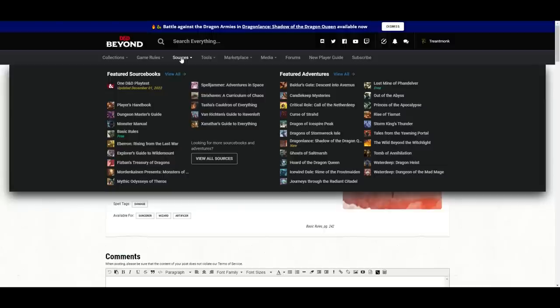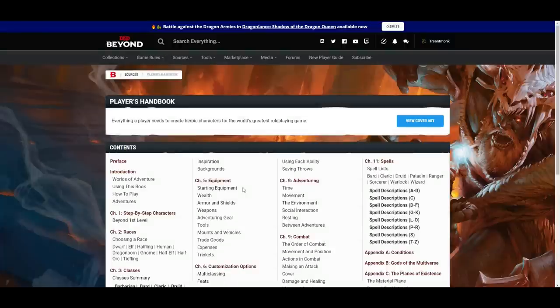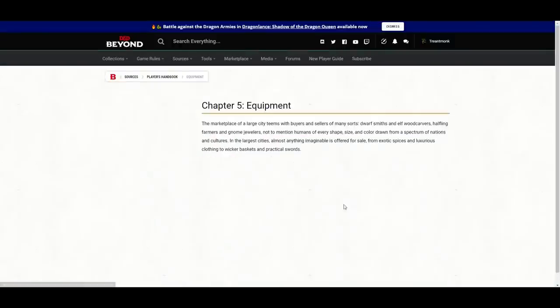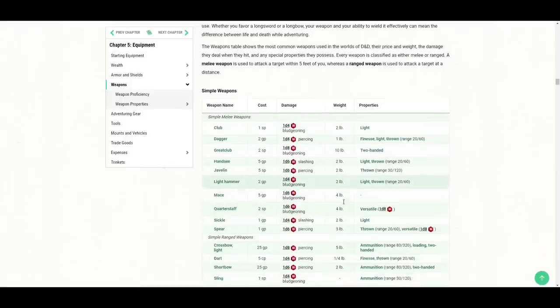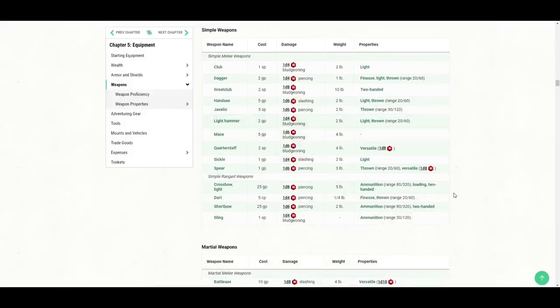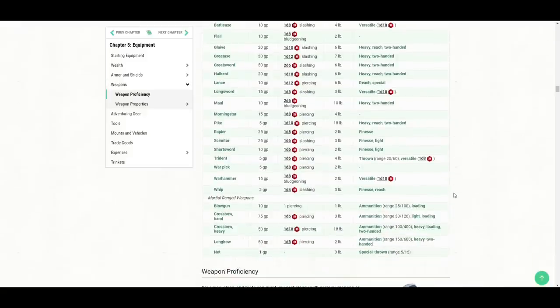If you have the Beyond 20 Chrome extension, which allows you to use D&D Beyond content on different virtual tabletops, you'll see little red D20s next to spells. You can click those to get rolls sent to the VTT. The last tab I use a lot is Sources, which gives you the books. If you want to look at the equipment list in the Player's Handbook, click the book, find weapons in the contents, and it brings up the weapon chart.